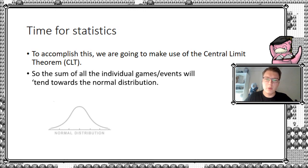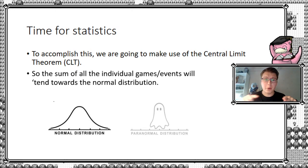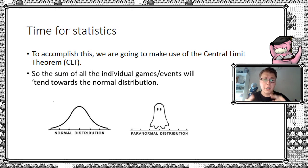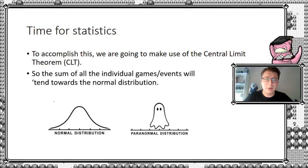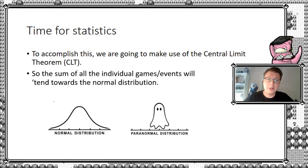So you're getting a normal distribution, which is a nice bell-shaped curve, not to be mistaken with the paranormal one. So we're going to be looking at the normal distribution and where you have to place yourself on this distribution, so to speak, in order to gain access to your regional finals.